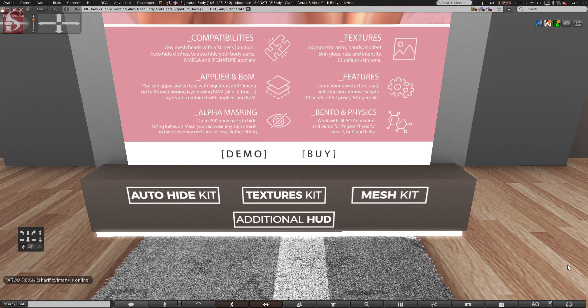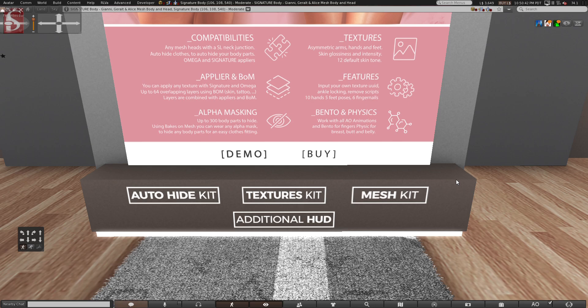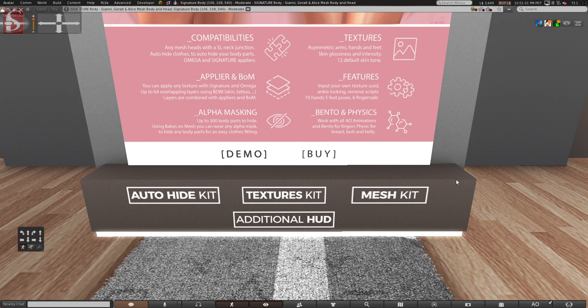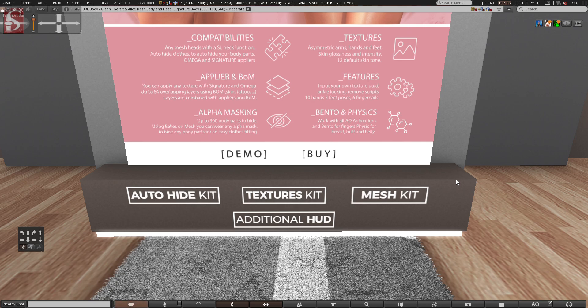Textures. Asymmetric arms, hands and feet. The skin is glossy. It has skin glossiness and intensity and 12 default skin tones, which are very beautiful. I showed you guys. And then there are features. Input your own texture, UUID HUD, ankle locking, remove scripts, 10 hands, 5 feet poses, 6 fingernails. The fingernails are like short square, short round, short long, pointy square, pointy round or oval. Medium length. It's like an oval, point, short, medium, long. Square, short, medium, long. There we go.